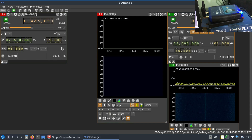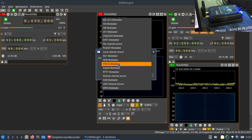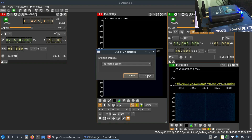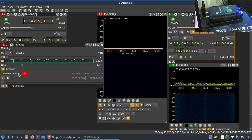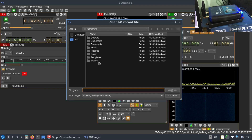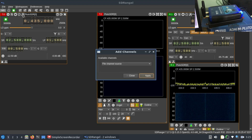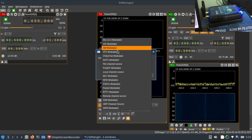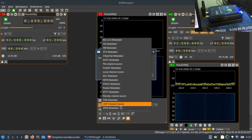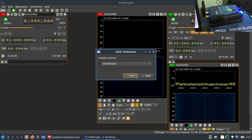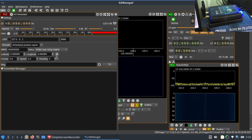Let's look at some other modulators. Closing this and adding a channel, I can try a file channel source where I can select a wave file and transmit it over the air. There's also SSB, UDP, narrowband transmission, and the AIS modulator — which I haven't played around with yet. AIS, as we know, is used for maritime transmission. There are many options to explore.